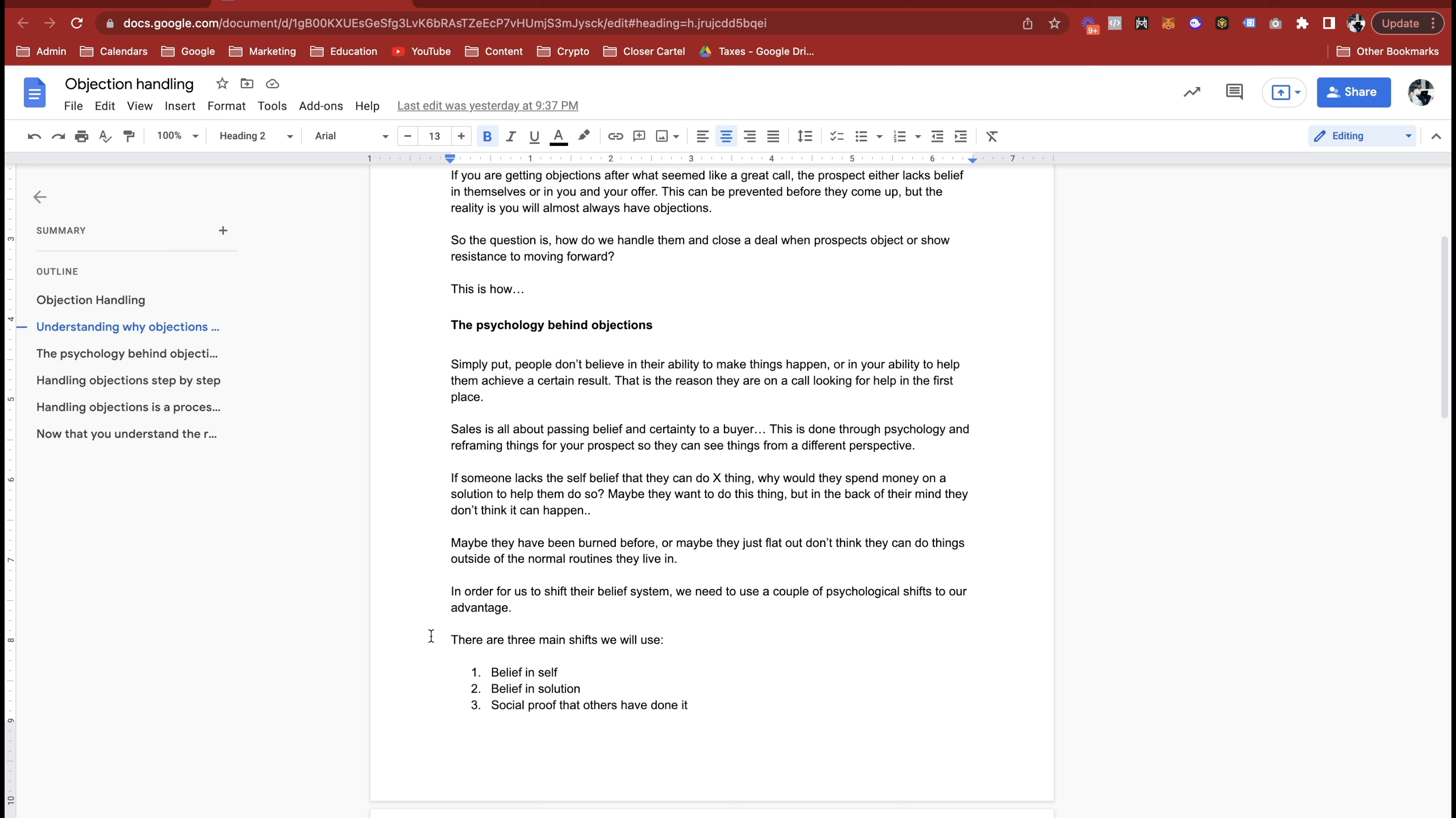They have a problem because they're not doing something right or something is not going right. If they were not on that call they probably wouldn't have a problem. Just knowing that they're on the sales call means they have a problem and they haven't fixed it yet.